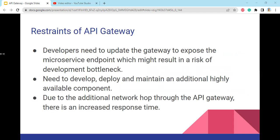Regarding the constraints of an API gateway: developers need to update the gateway to expose microservice endpoints, which might result in a development bottleneck. There is also a need to develop, deploy, and maintain an additional highly available component. Due to the additional network hop through the API gateway, there is an increased response time.